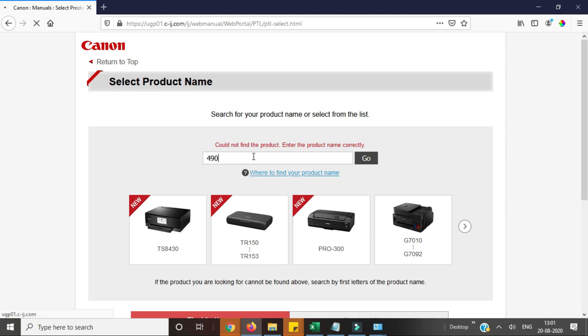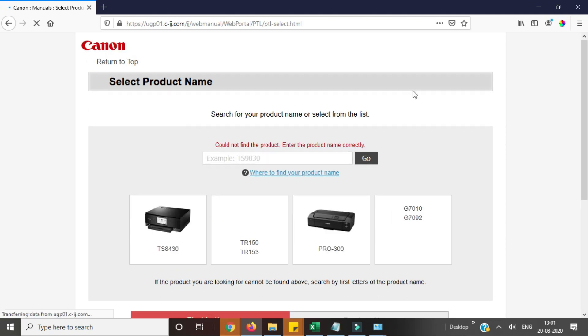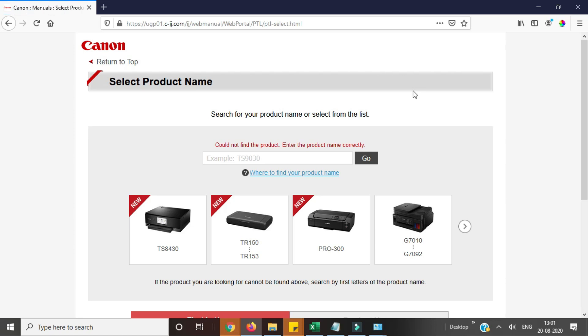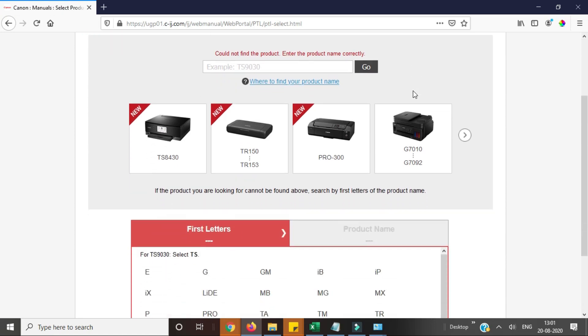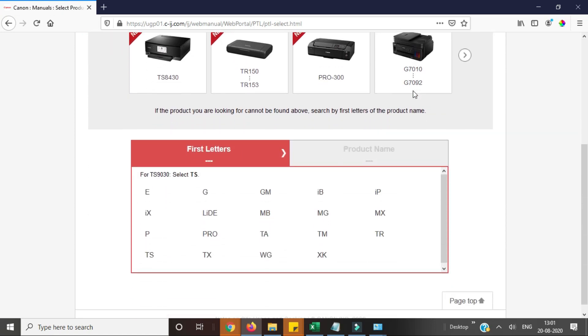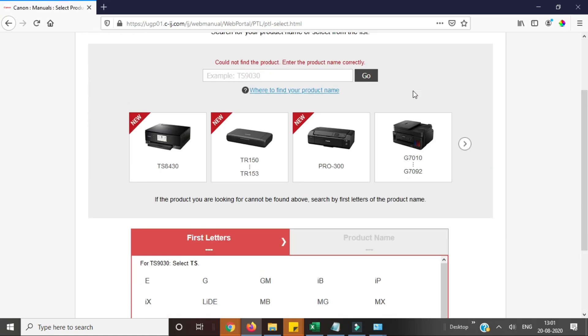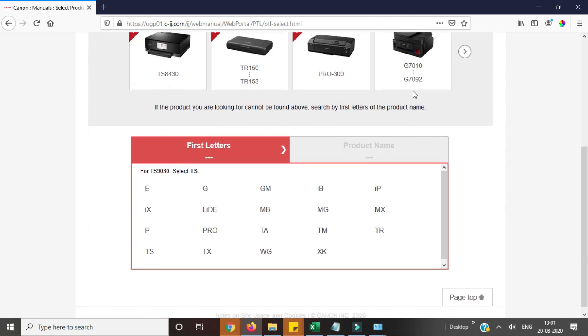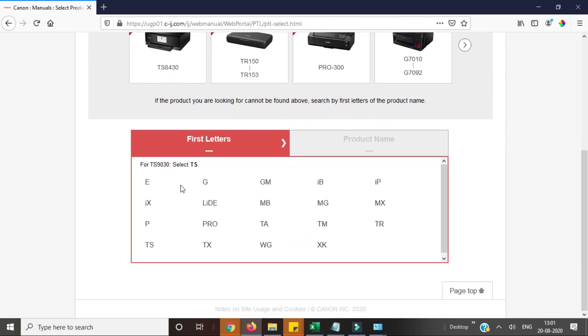Because it's a Canon printer model it's not showing right now, or you can select from here list as well.